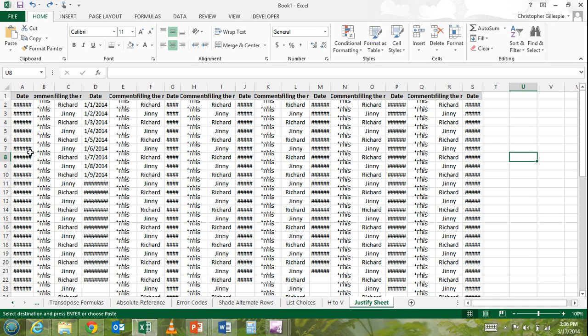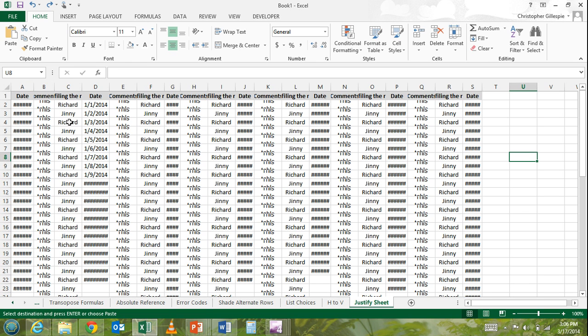So in working with Excel, you'll most likely come across a data sheet that looks like this, where either the rows and or the columns are too narrow to display all of the data within the cells.